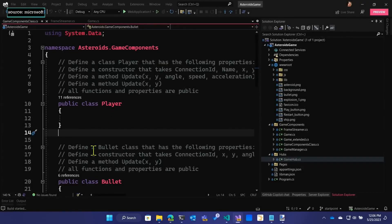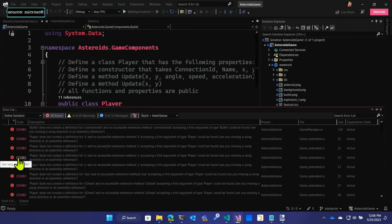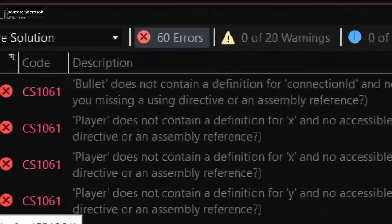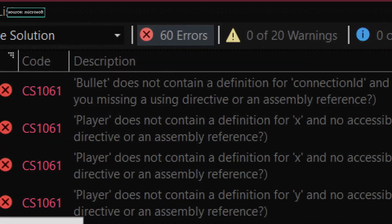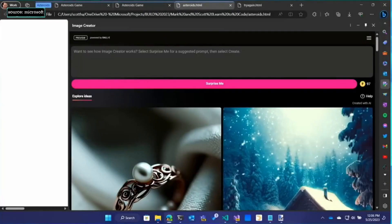So it's just kind of the shell of an app. And if we compile the shell of an app, it doesn't compile because it's got 60 errors because there's nothing there. We're going to generate some of the ship graphics.